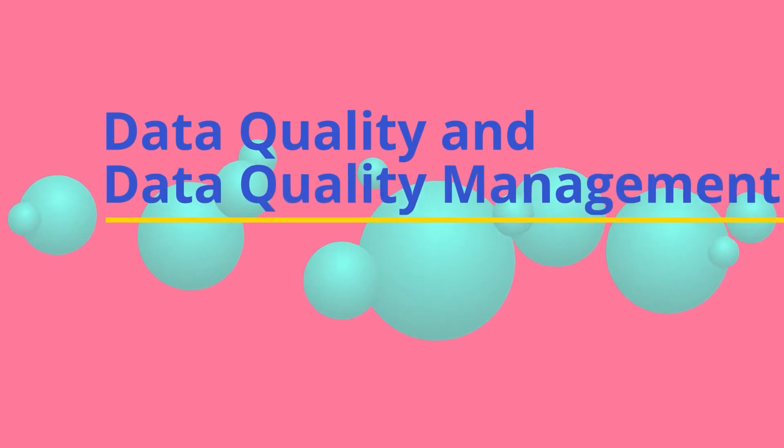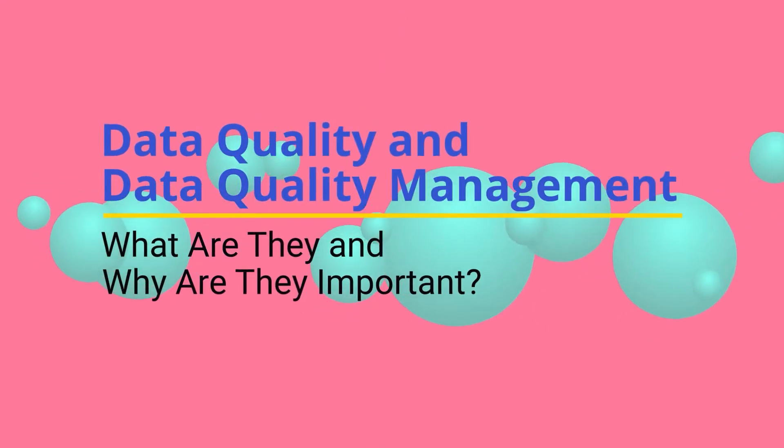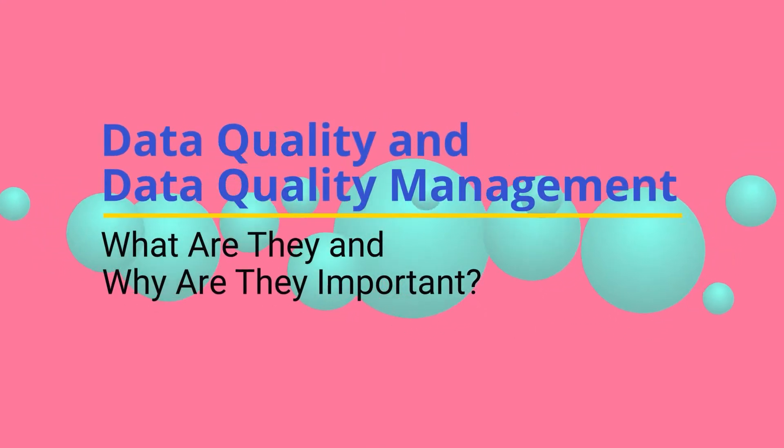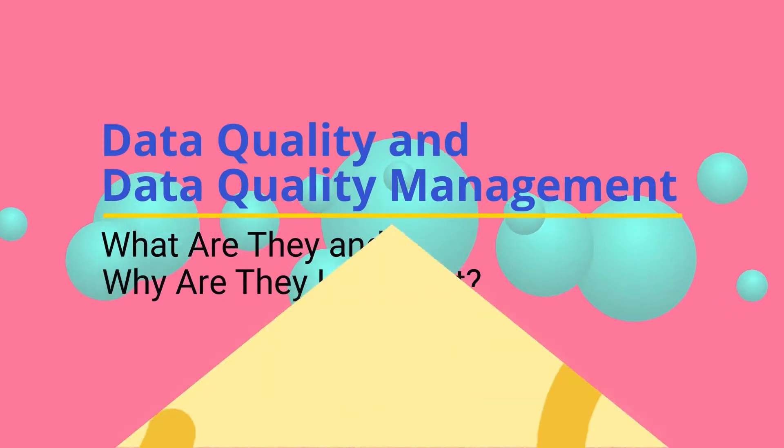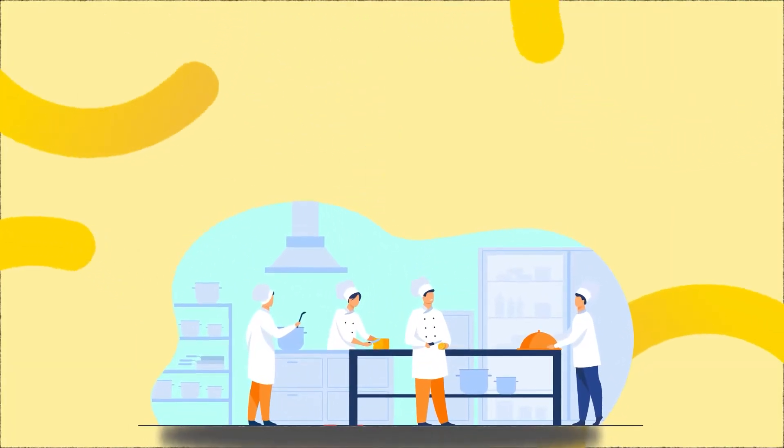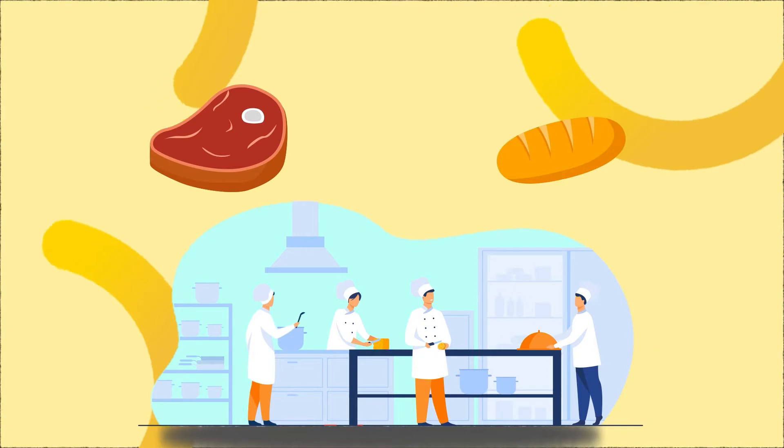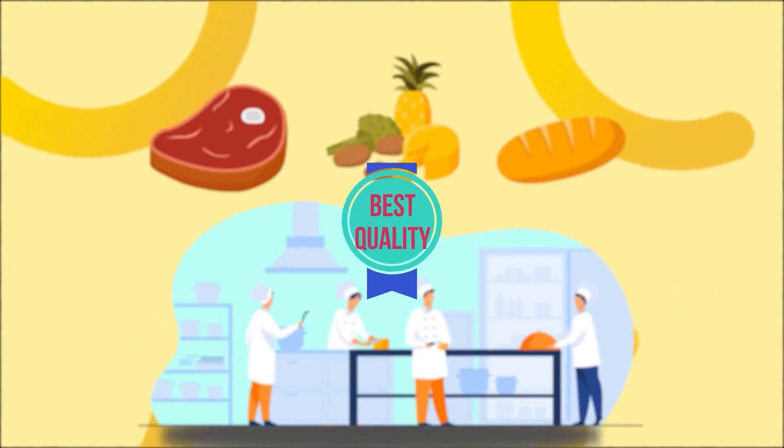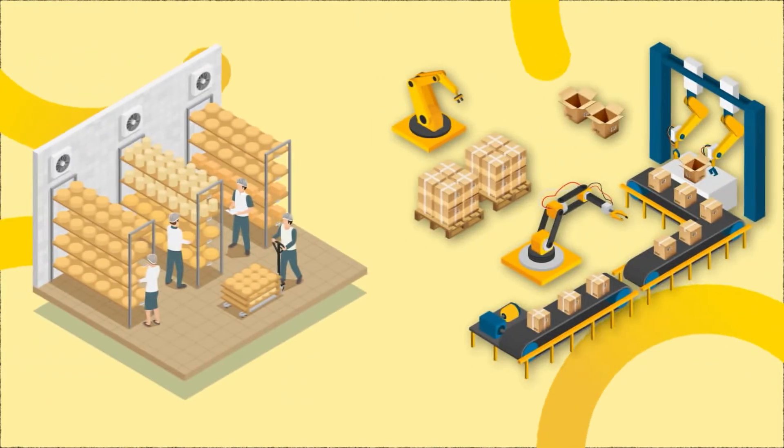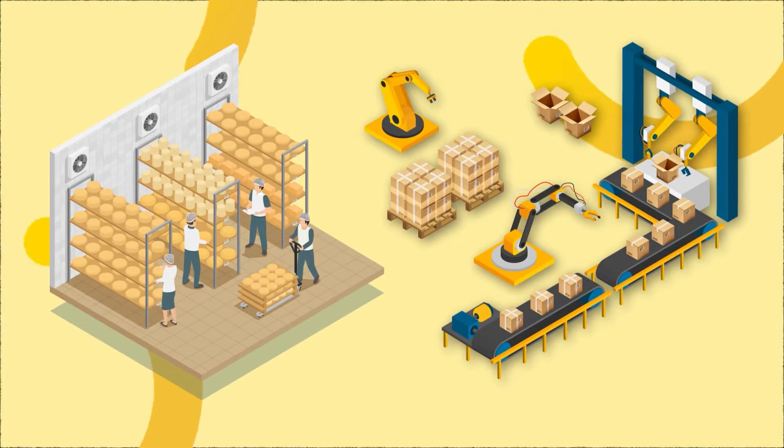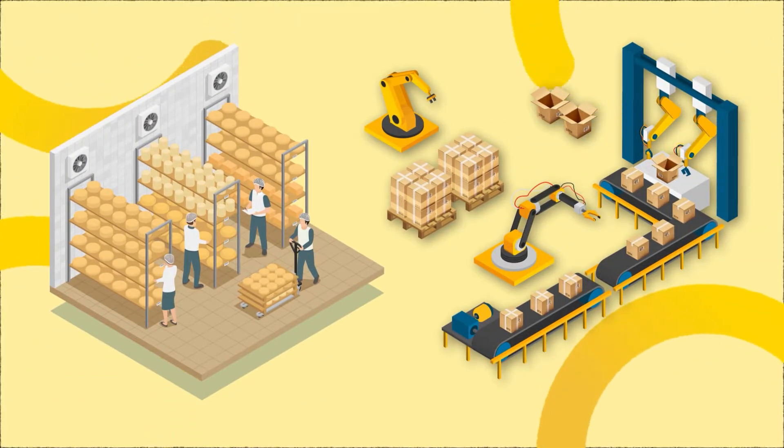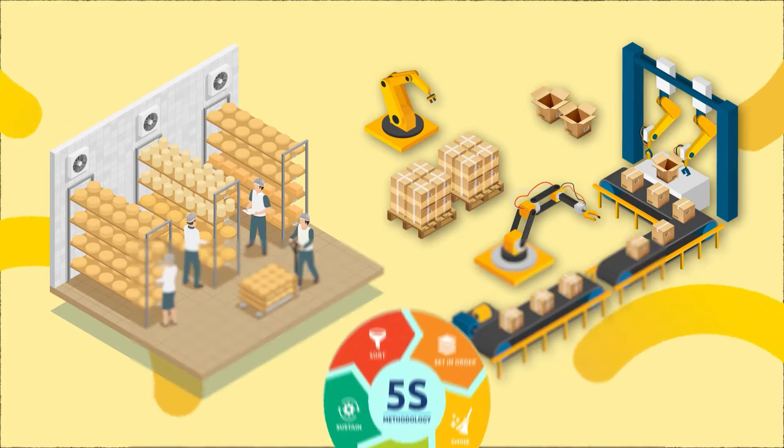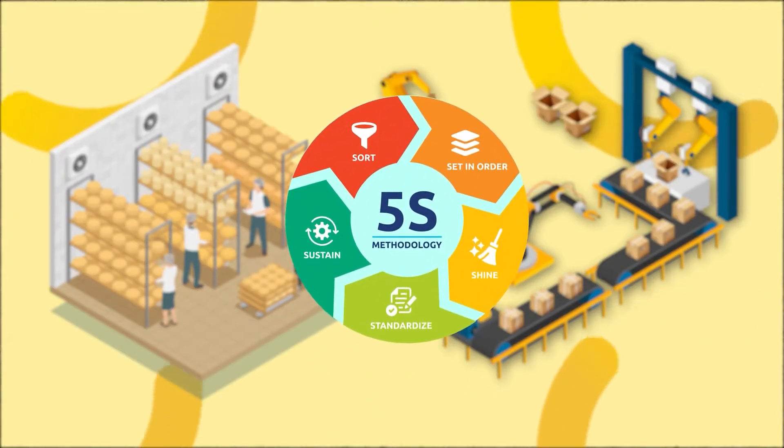Data quality and data quality management: what are they and why are they important? In the food industry, quality control ensures that the meat, bread, and other edible items reaching you are of the best quality. Companies use various ways to manage this, from developing fixed product formulations to standardizing manufacturing processes.